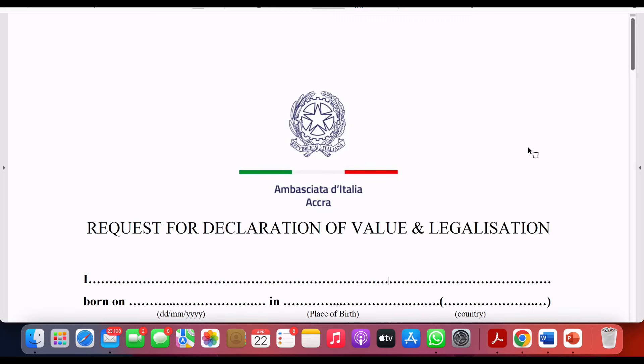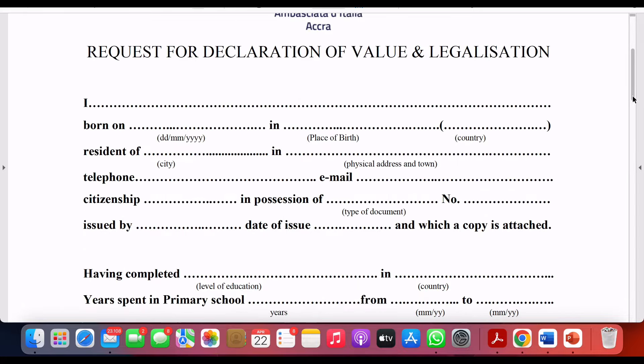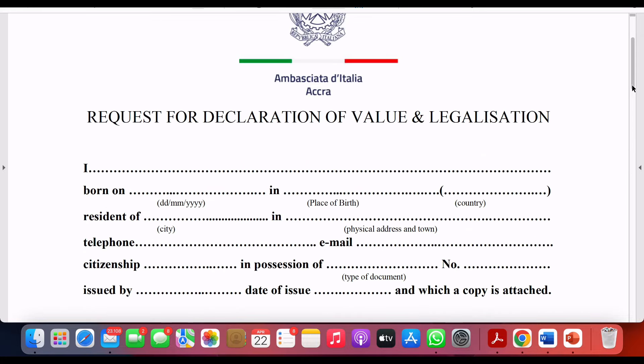In today's video I'm going to show you how to request for the Declaration of Value and how to fill it up. Many of you have gotten acceptance into various Italian universities and are at the stage of applying or requesting for the Declaration of Value — because some of you have had to do pre-enrollment with it, and others are pre-enrolled without it but still need to request for it. This is the document for Ghana, and every embassy has their own version.